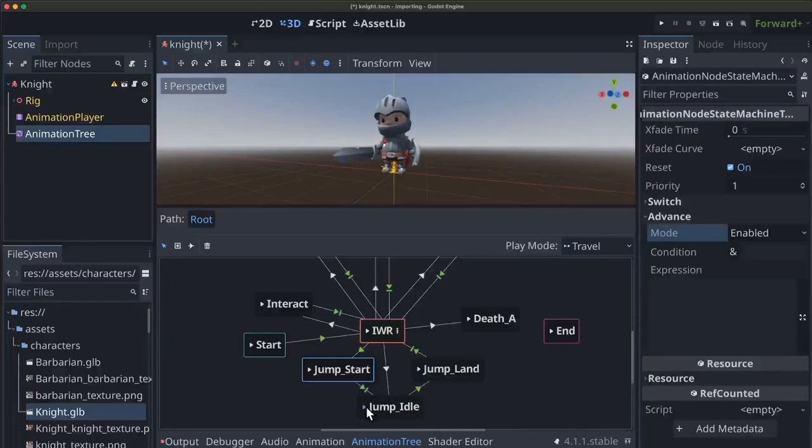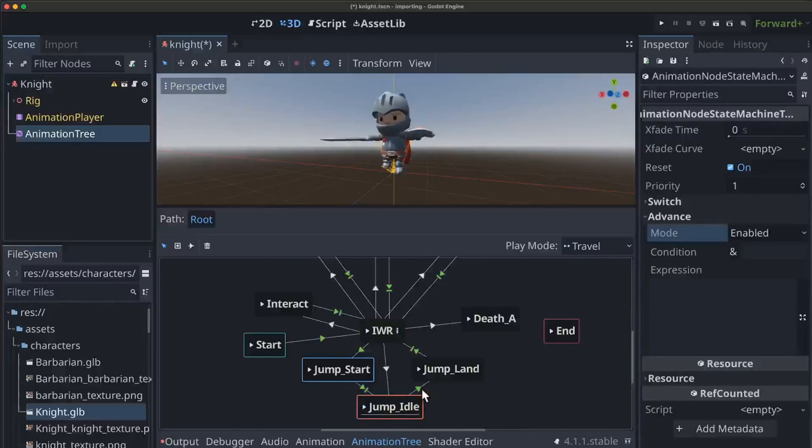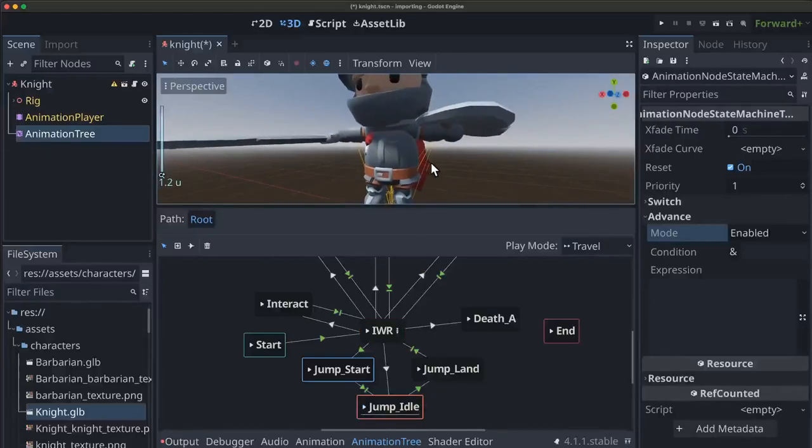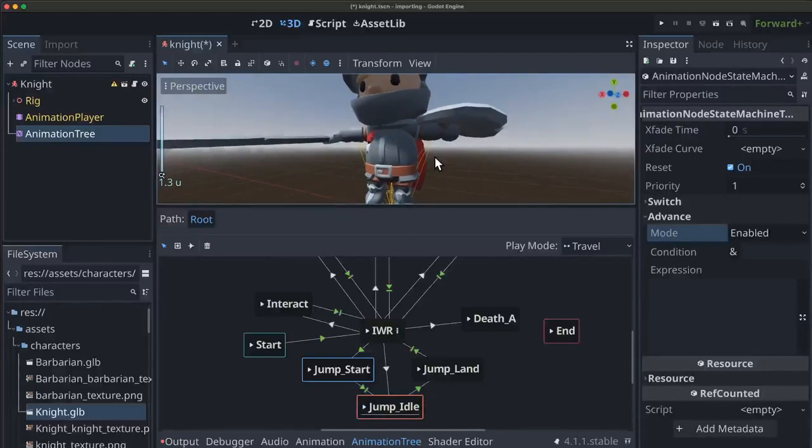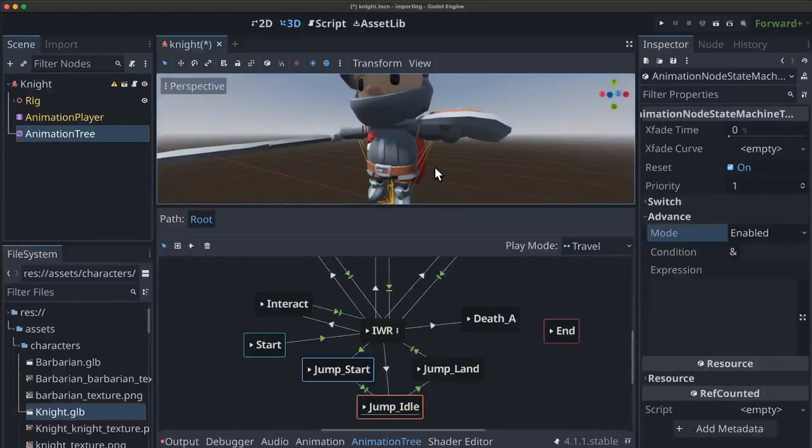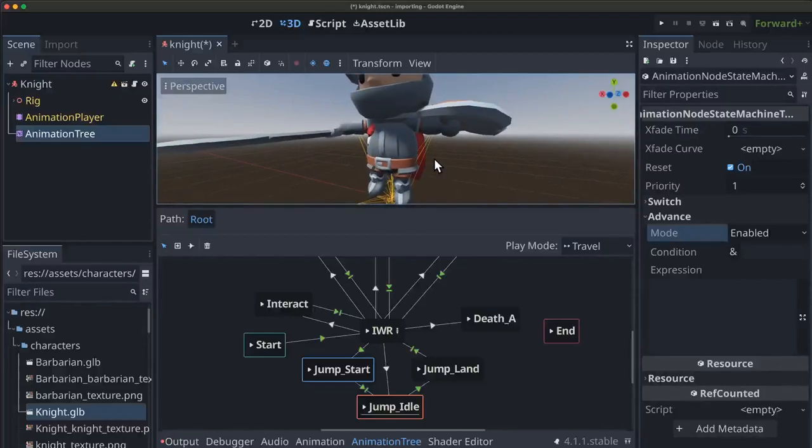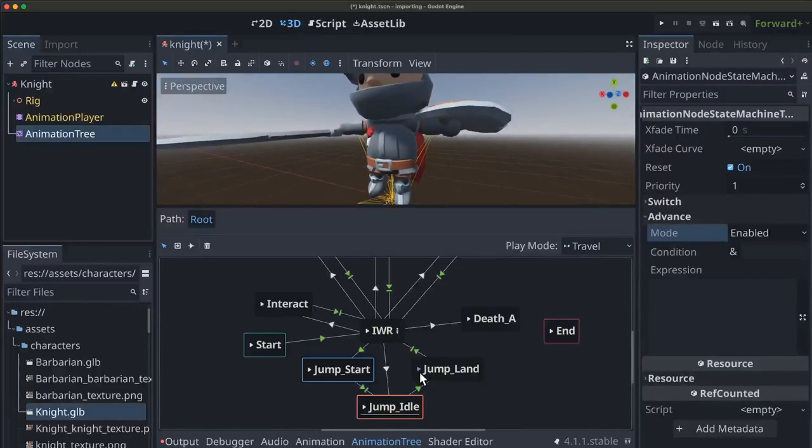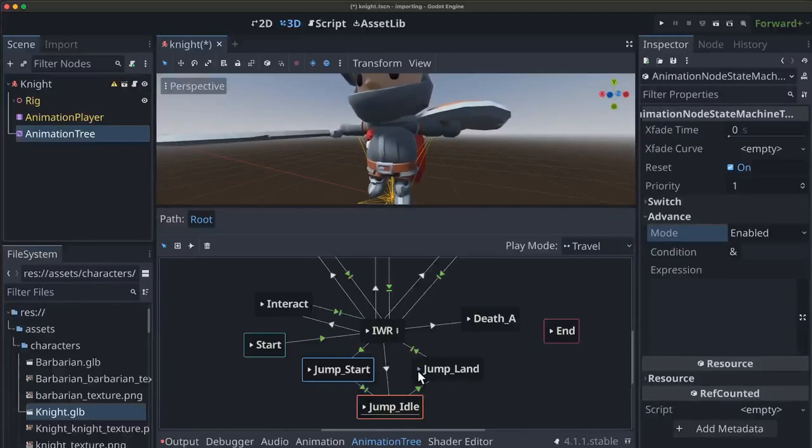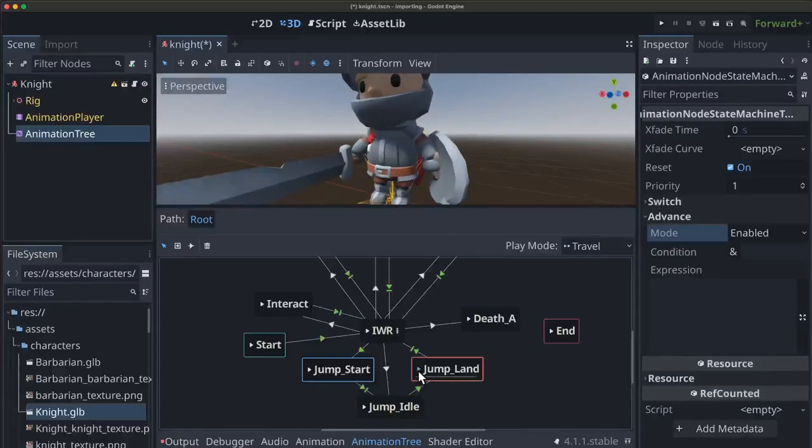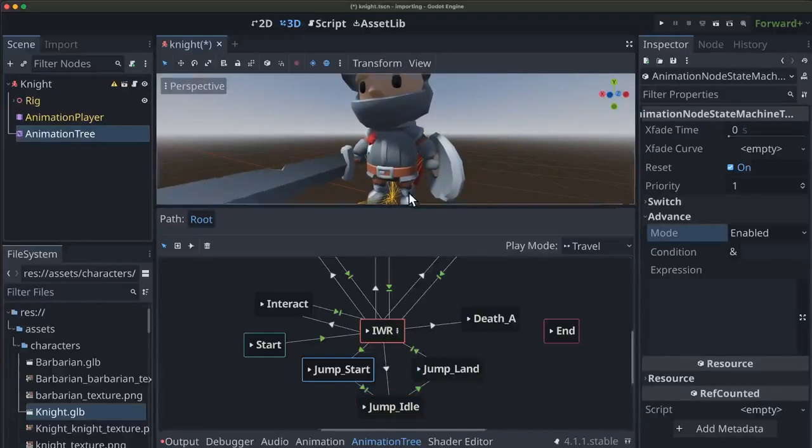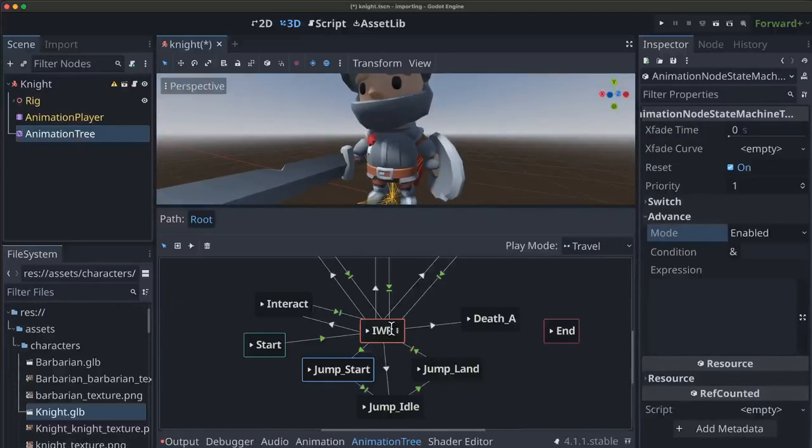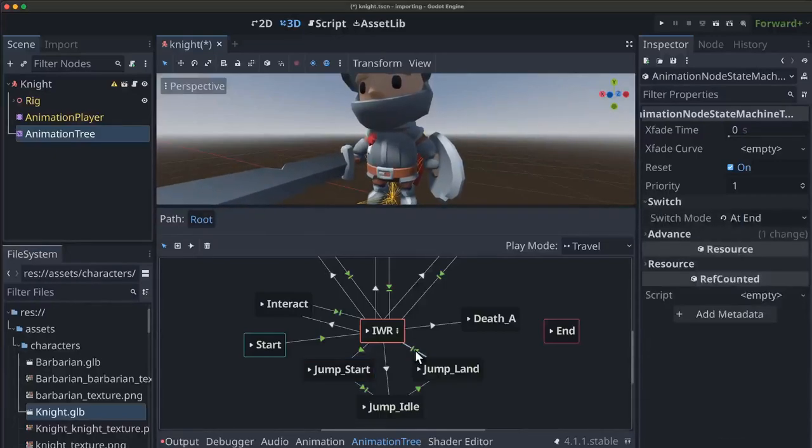Now if you notice here, let me jump back to here. Let's take a look at this a little closer. So we're falling through the air, we're falling through the air. And when I play jump land, watch the transition from jump land to IWR. See there's a little jump there or a little stutter because those two animations, the end of the jump land and the beginning of idle don't quite match up.